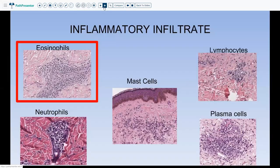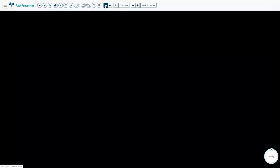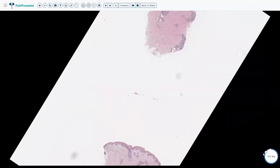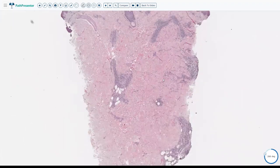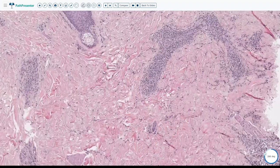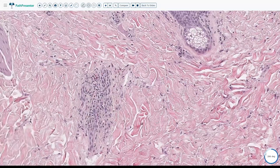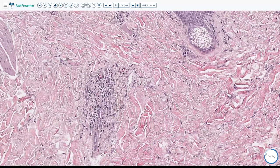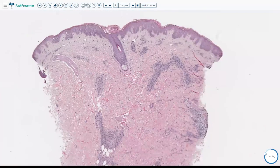Let's start with perivascular dermatitis with eosinophils. Here is a case: a 54-year-old female who presents with a pruritic morbidiform rash for 5 days. On punch biopsy, at low power we see perivascular inflammation in the dermis, superficial and deep. Going high power, there are predominantly lymphocytes, but scanning at high power you also see a lot of admixed eosinophils — visible as orange granules. So the diagnosis is perivascular dermatitis with eosinophils.